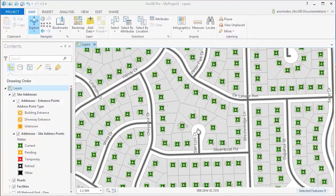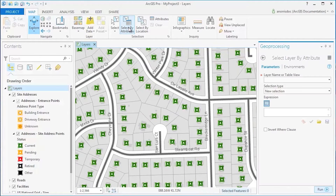In ArcGIS Pro, you can select features on your map by using the Query Builder. In this map, I have addresses for the area in and around Naperville, Illinois. I have been tasked to find addresses on Breckenridge Lane in the municipality of Naperville.